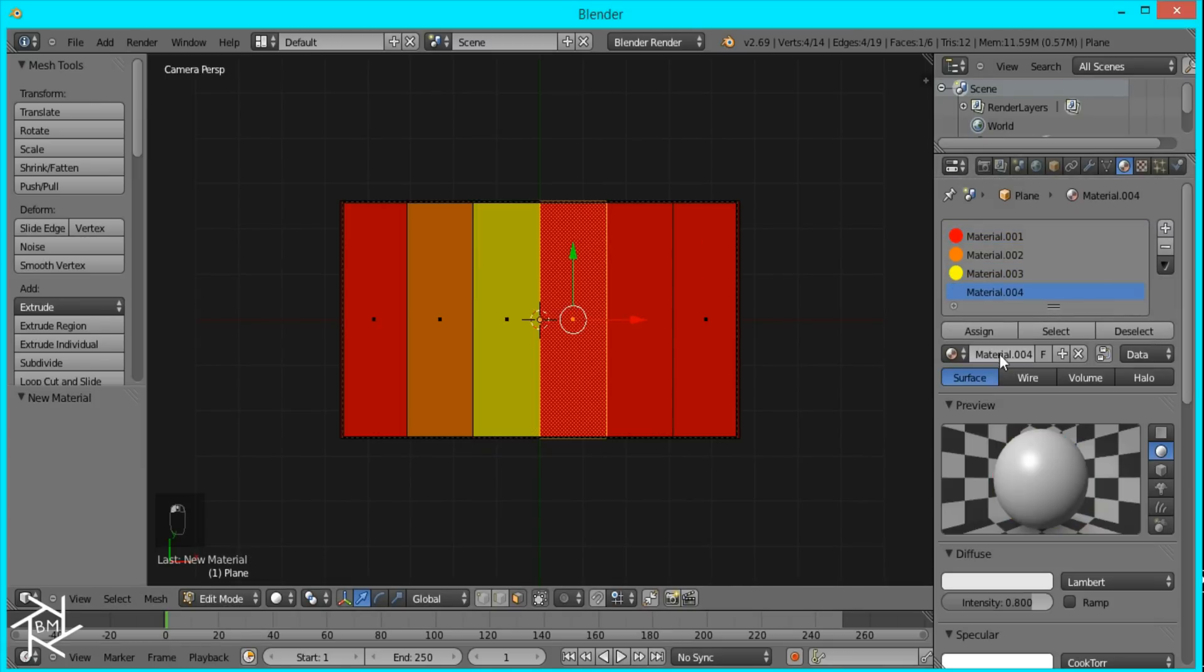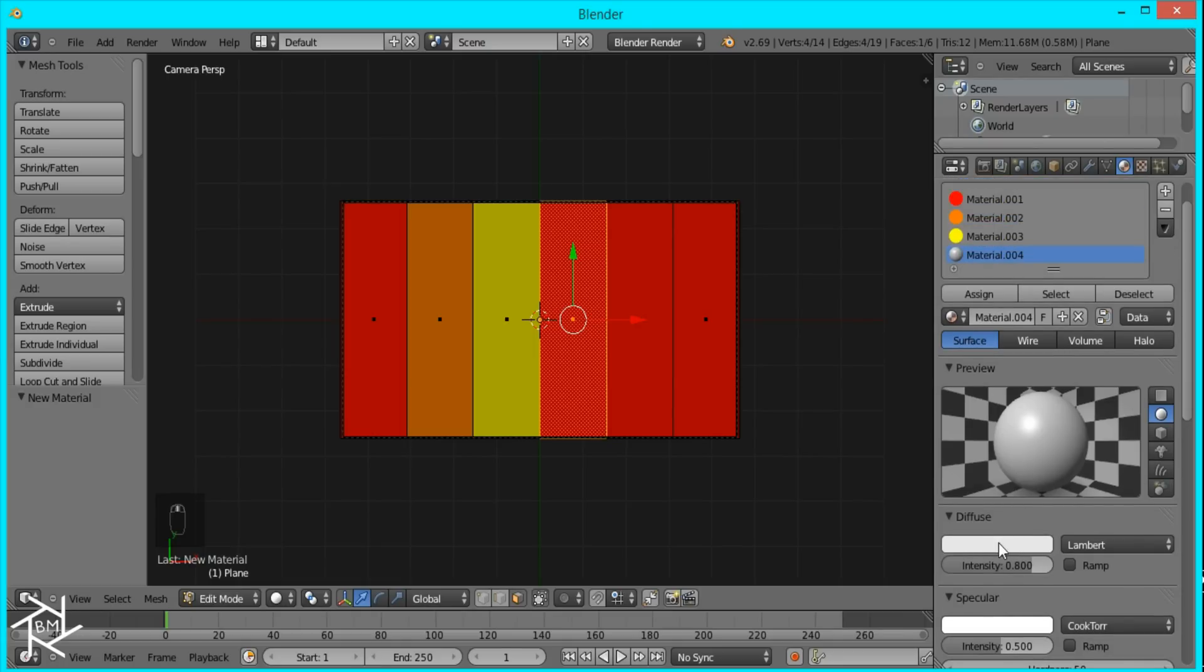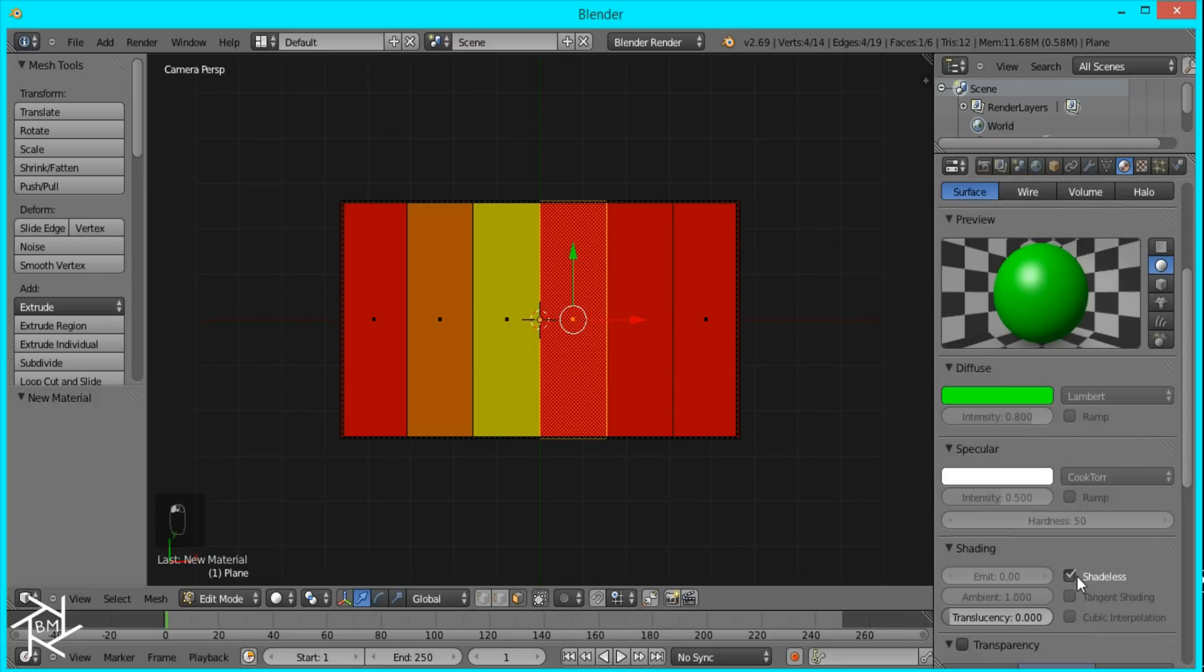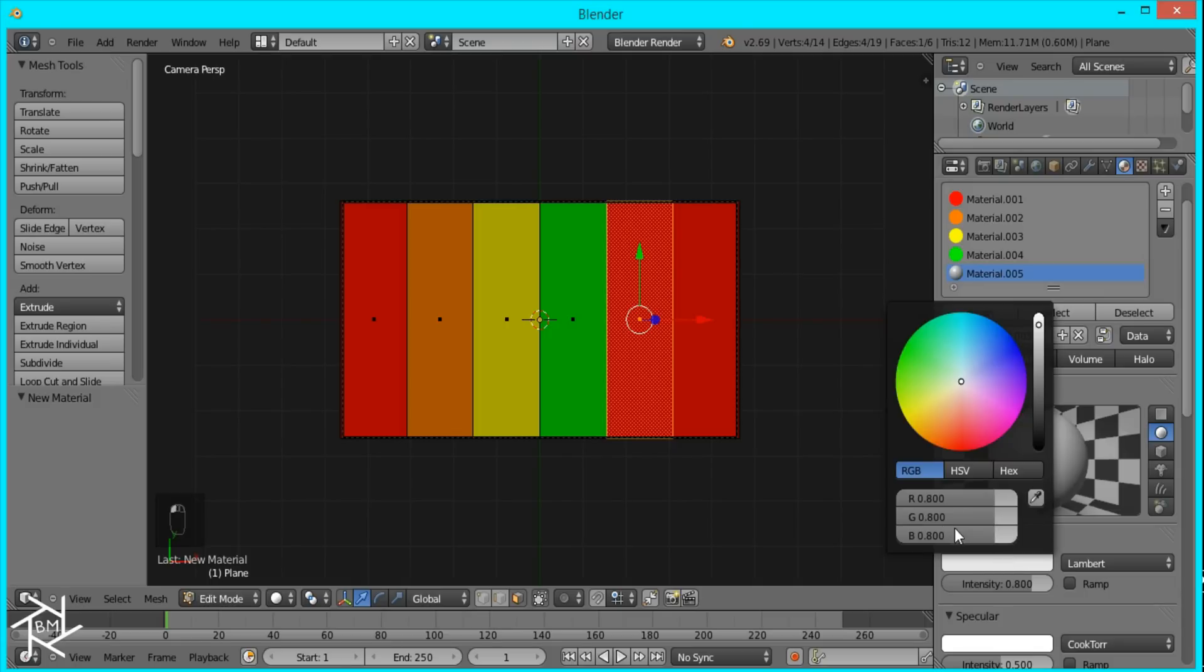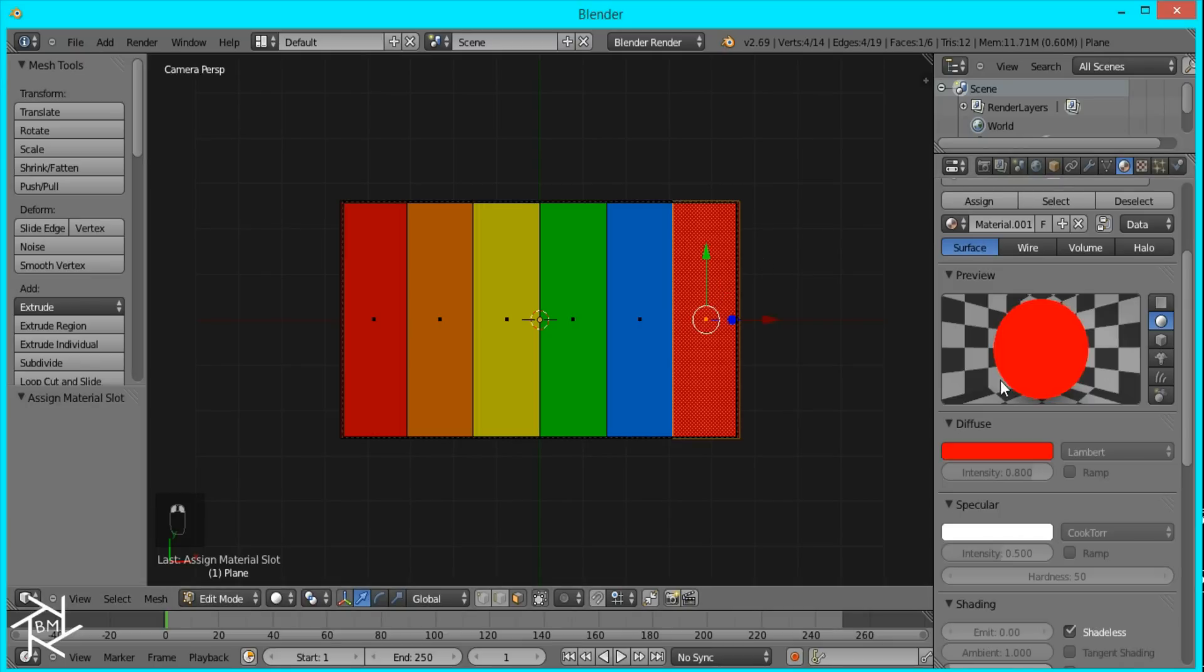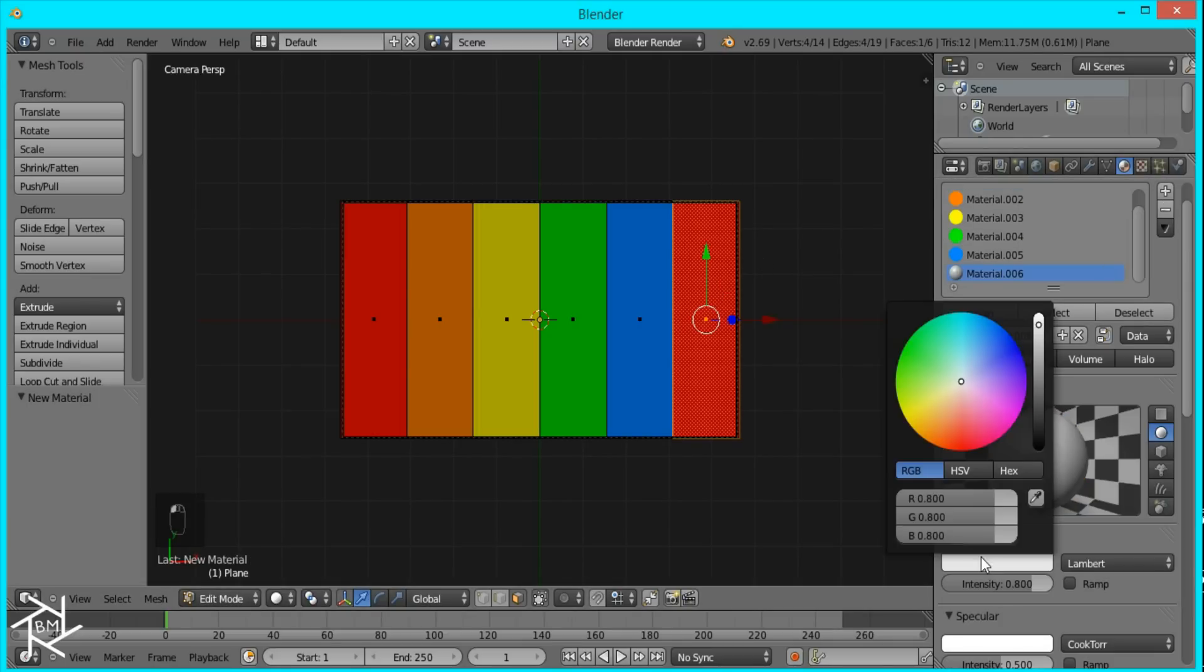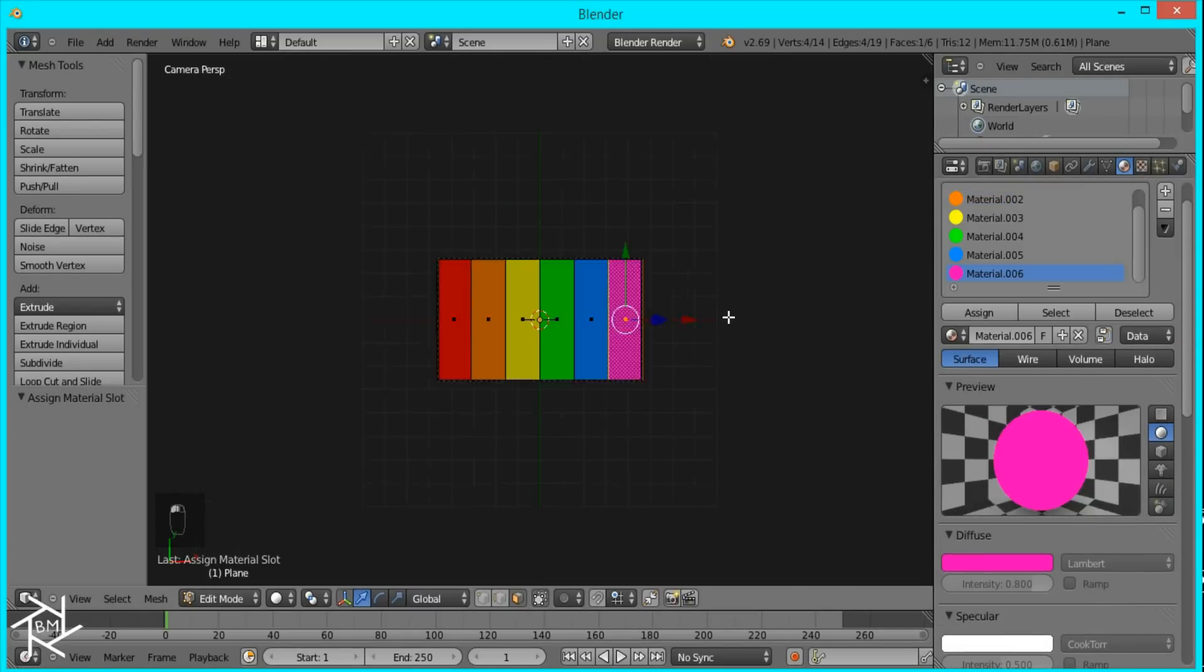And after this we'll be creating the sound wave by using a plane with a bunch of array modifiers. So I'm almost done. And last one I'll make it a pink color. I think that's good.